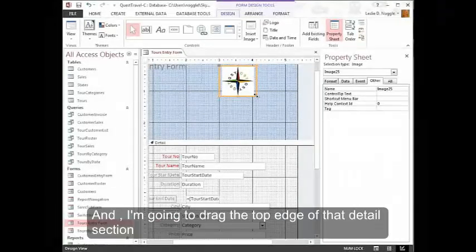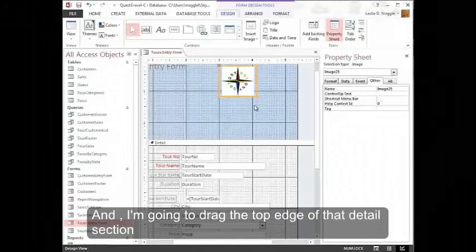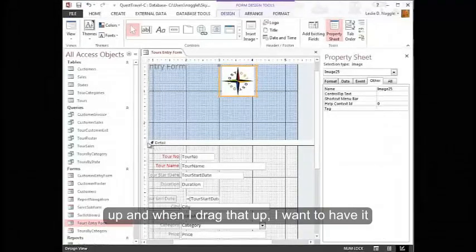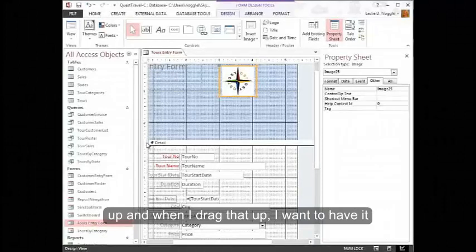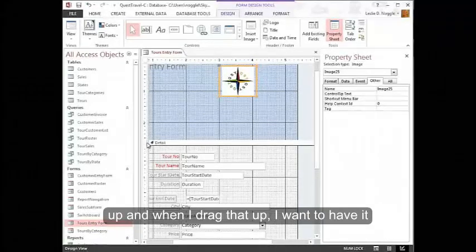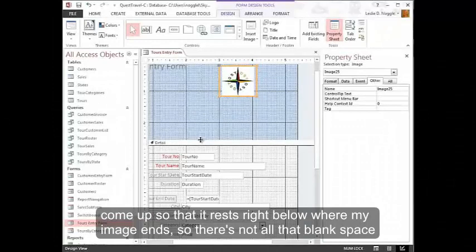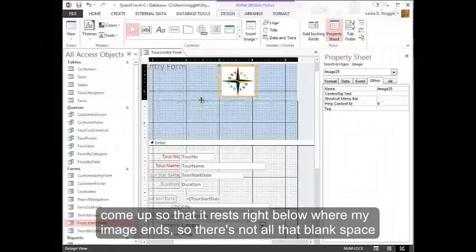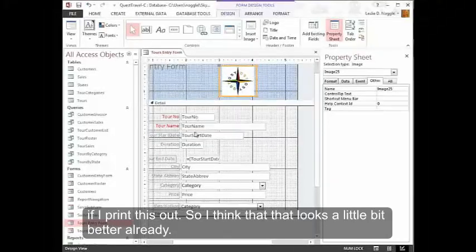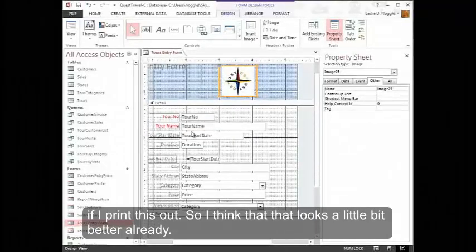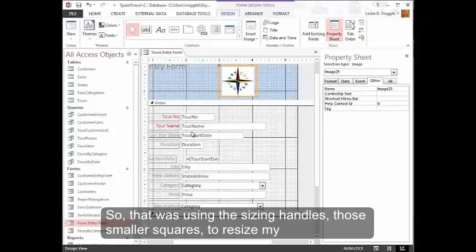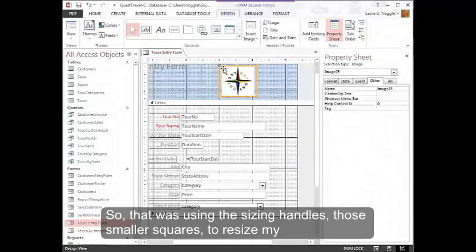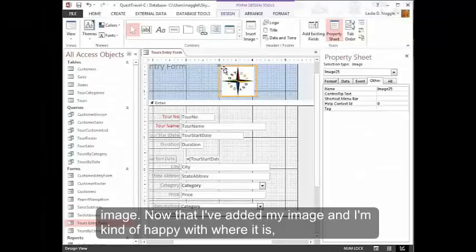And I'm going to drag the top edge of that detail section up. And when I drag that up, I want to have it come up so that it rests right below where my image ends. So there's not all that blank space if I print this out. So I think that that looks a little bit better already. So that was using the sizing handles, those smaller squares, to resize my image.